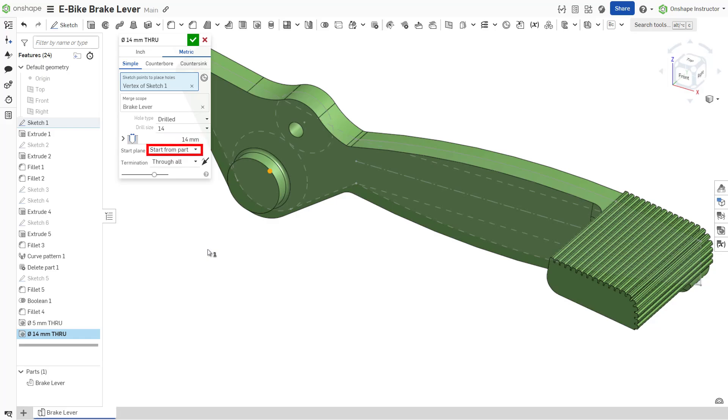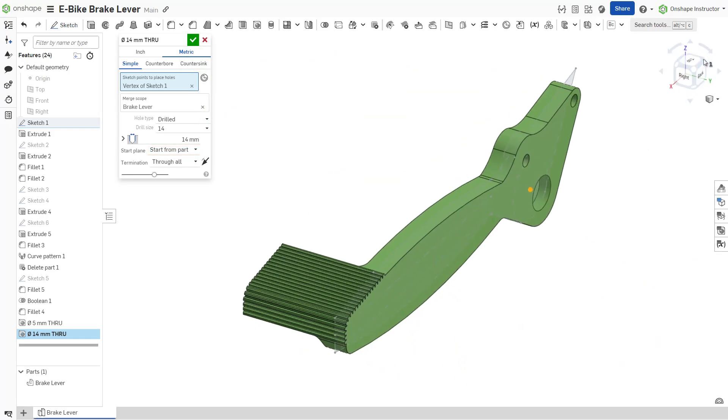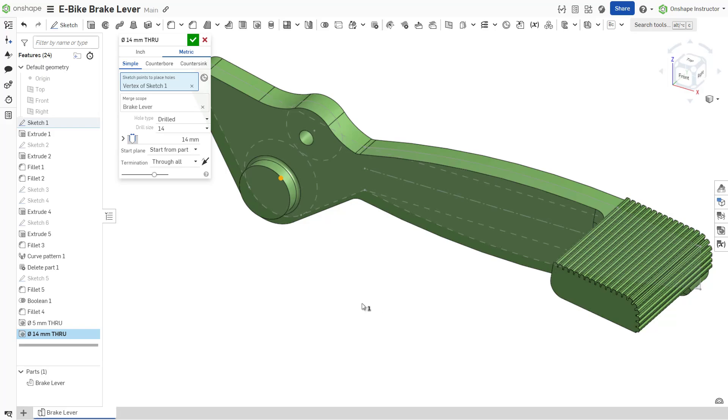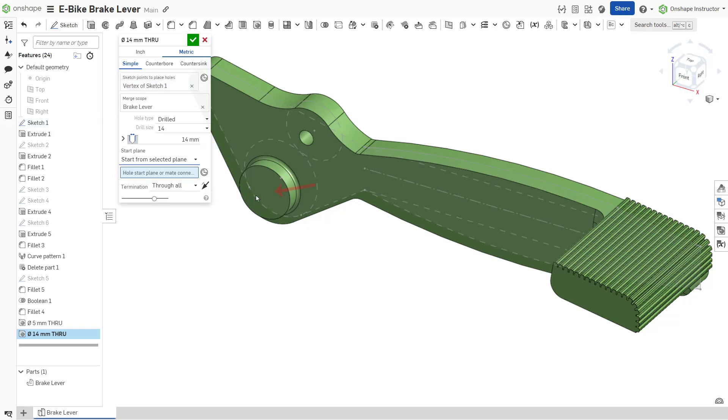With start from part selected, the hole does not cut through the entire part due to the location of the sketch plane. To resolve this, change the start plane to start from selected plane and choose the outer face.